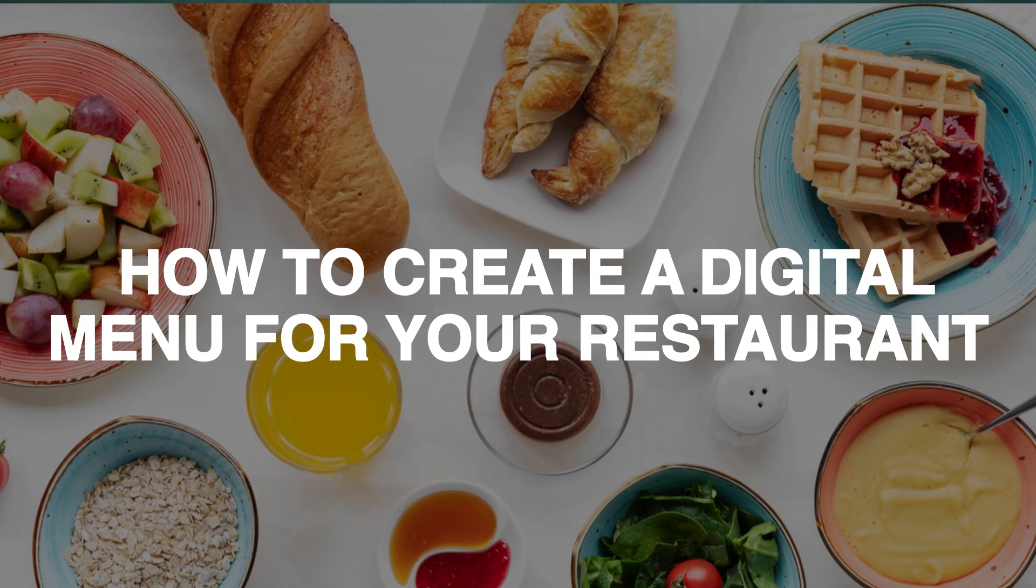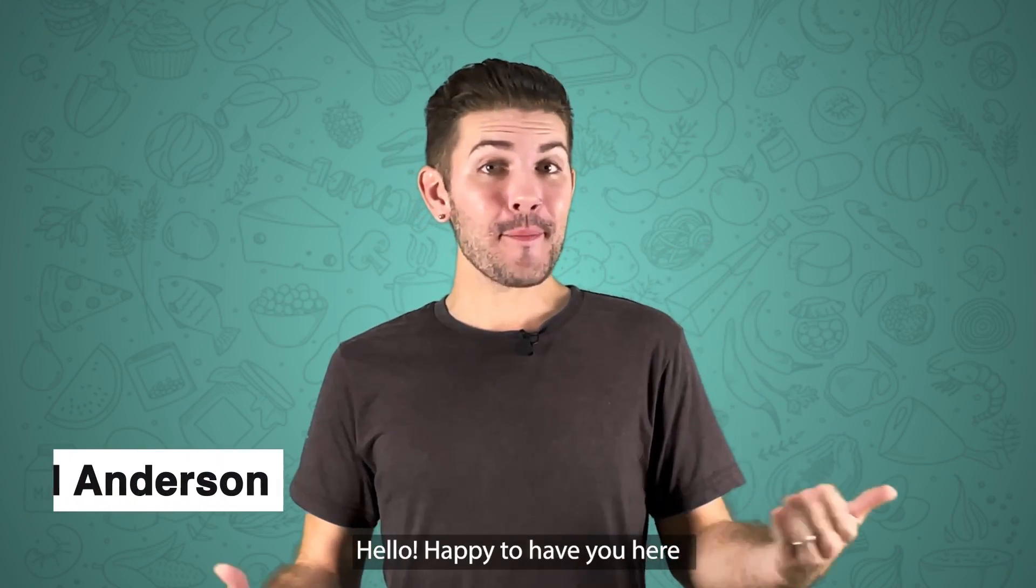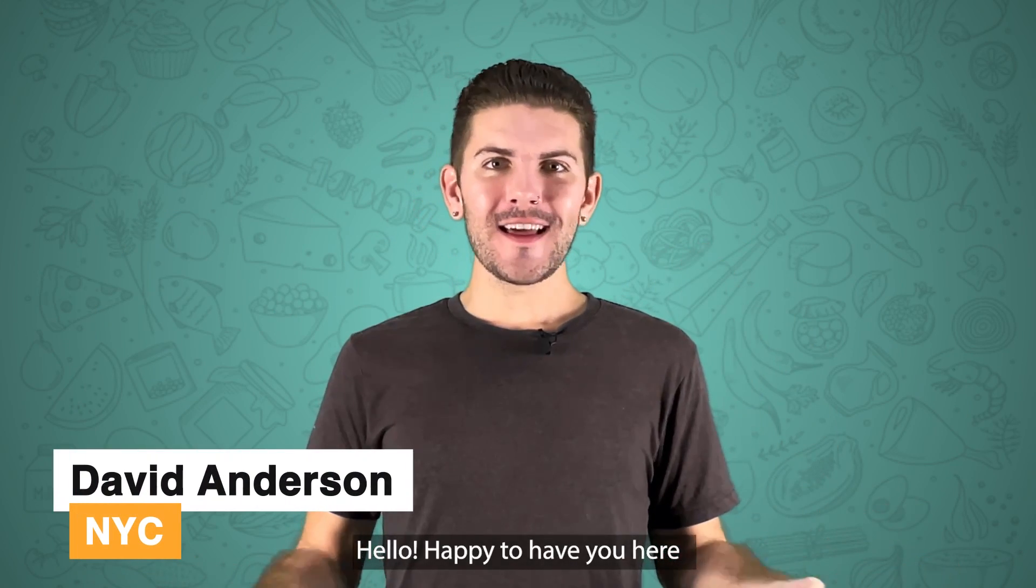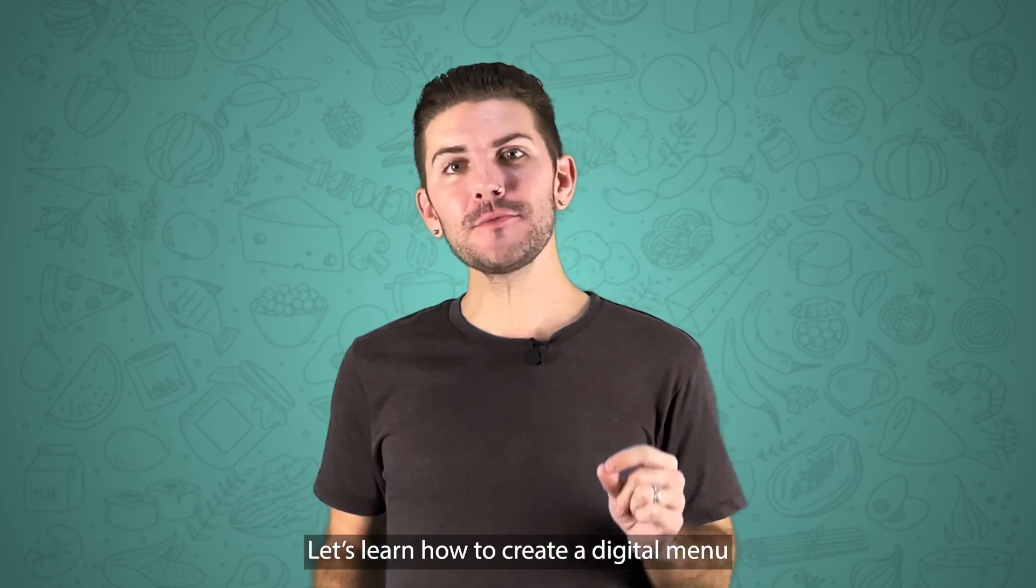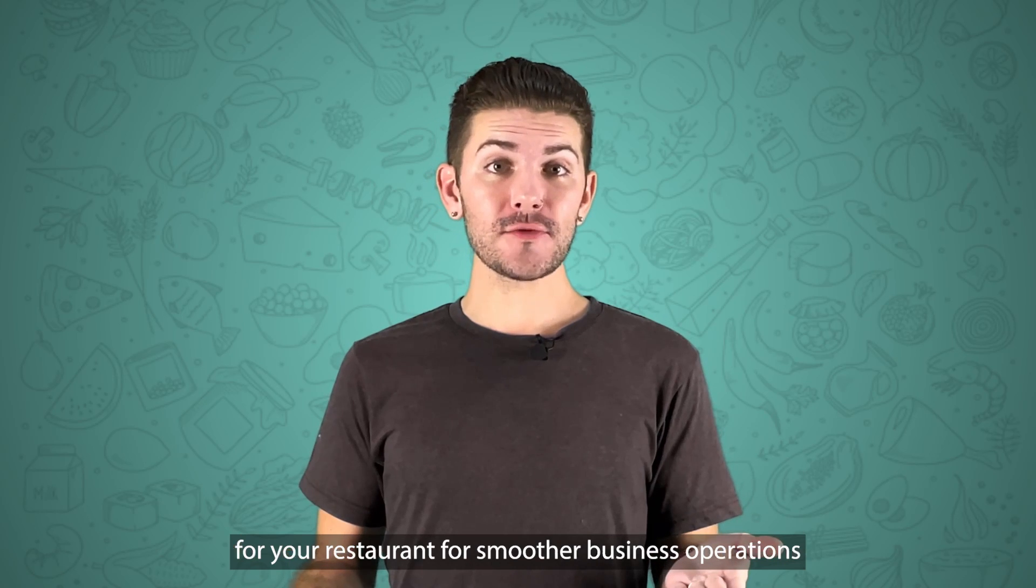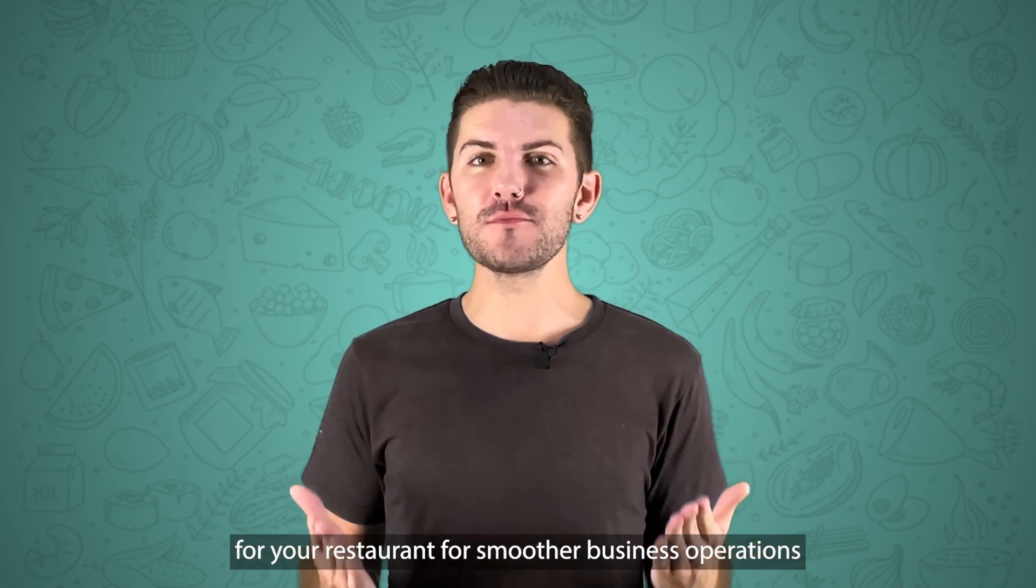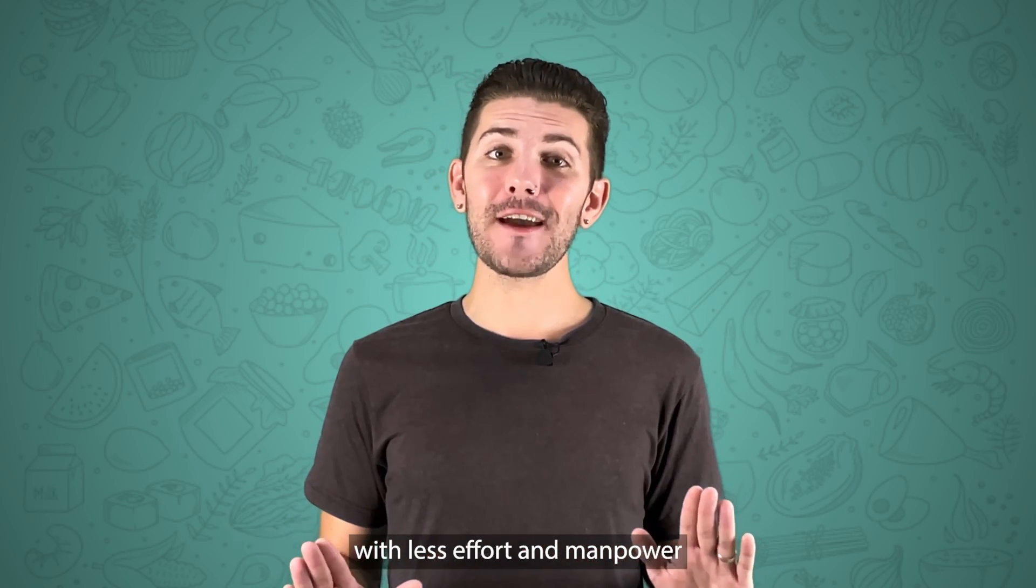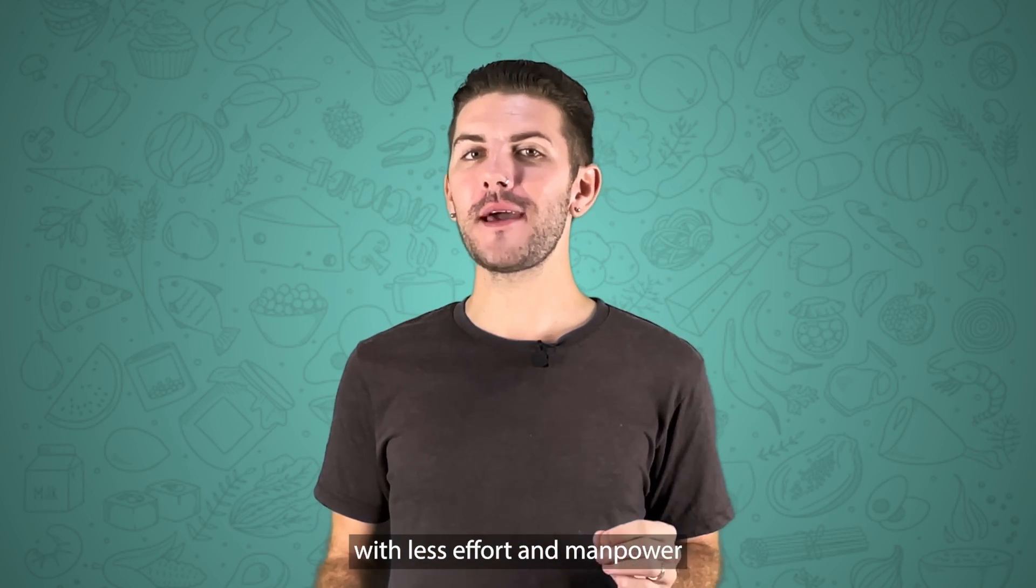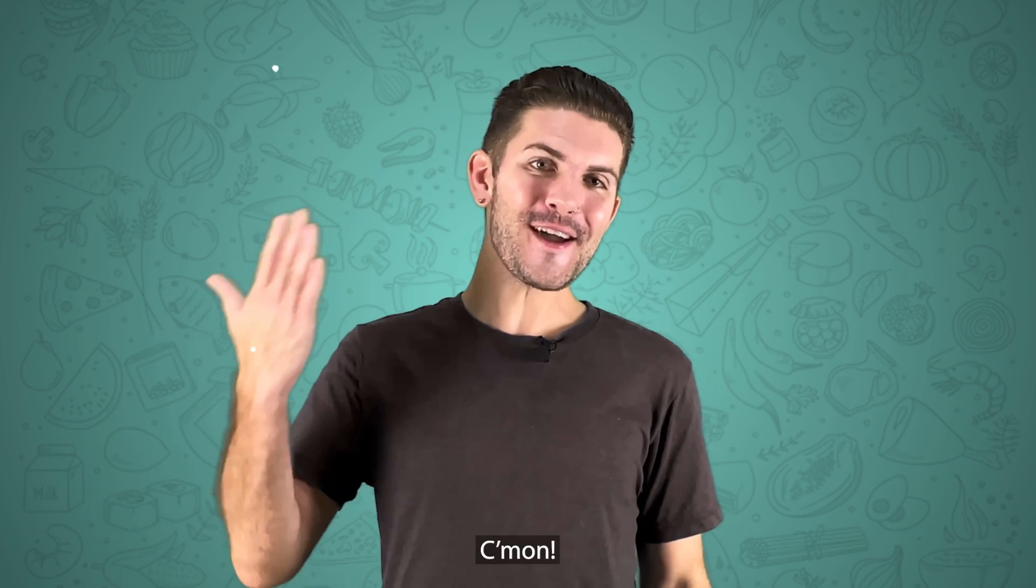How to create a digital menu for your restaurant. Hello, happy to have you here. Let's learn how to create a digital menu for your restaurant for smoother business operations with less effort and manpower. Come on!